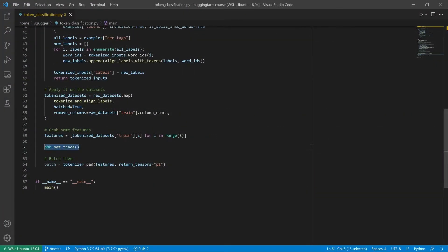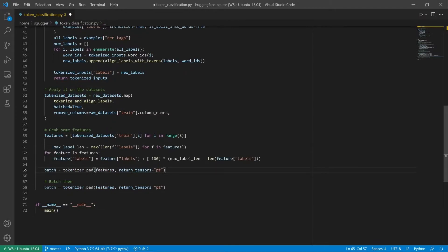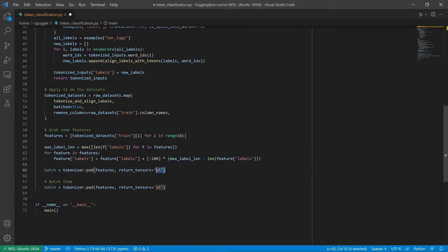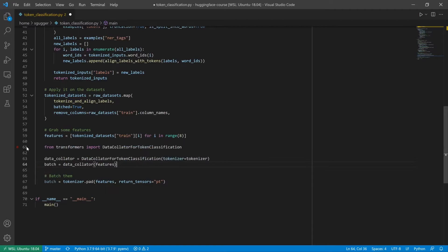One way to fix the error manually is to pad all the labels to the longest. Another way is to use the data collator suitable for token classification. If you want to learn how to use the Python debugger in a notebook, check out the video linked below.